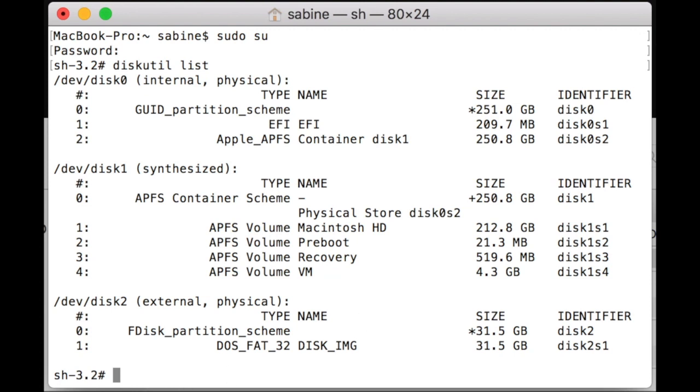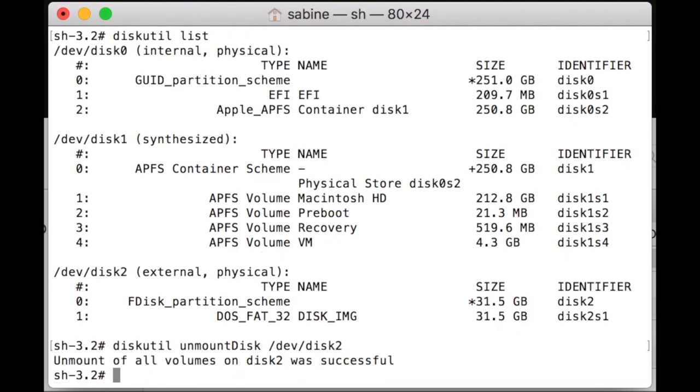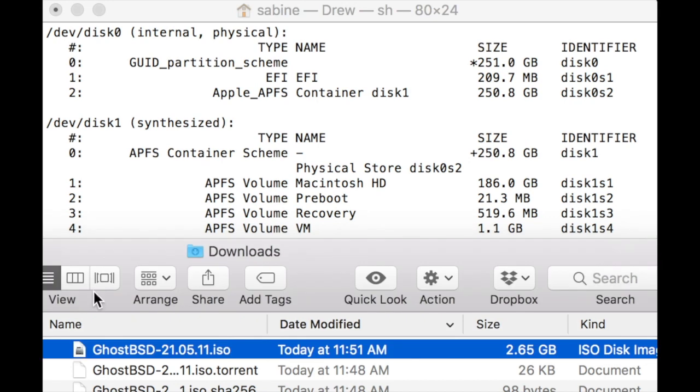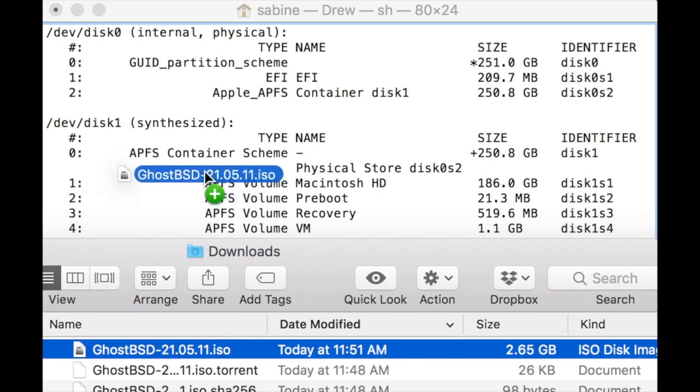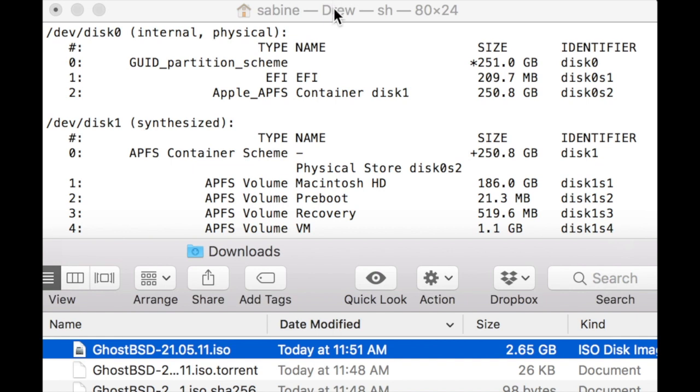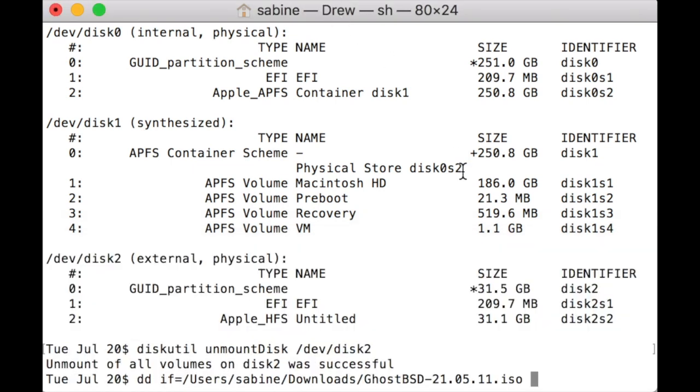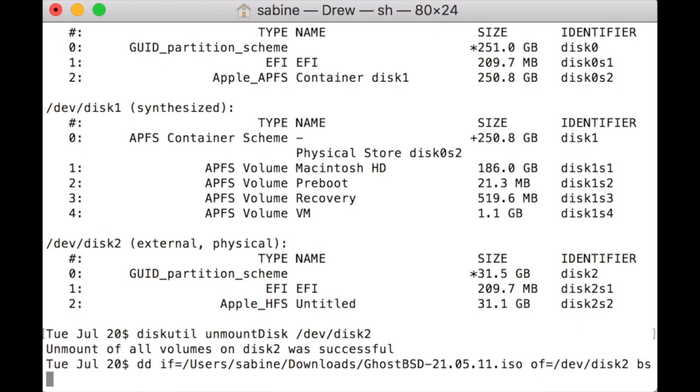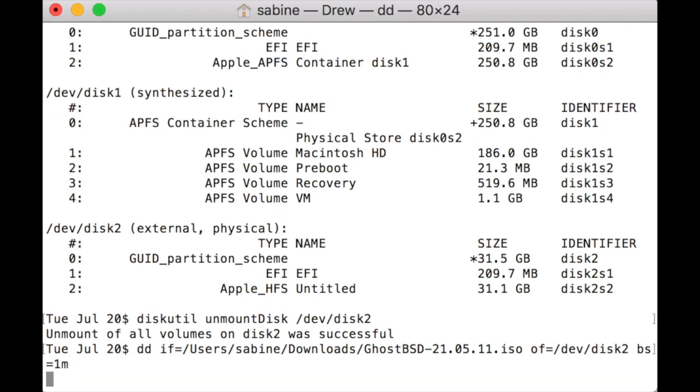Next, use diskutil unmount disk and then the location you found for the USB drive. DD if= and then either write the name of the image file you downloaded or drag-and-drop from Finder as seen here. Of=/dev/disk2 or your USB drive location you found before and BS=1M. This will take a few minutes.